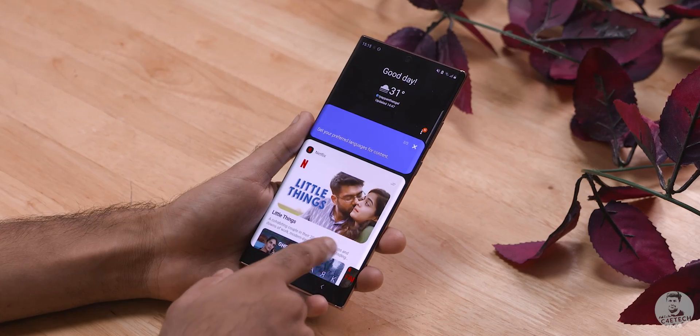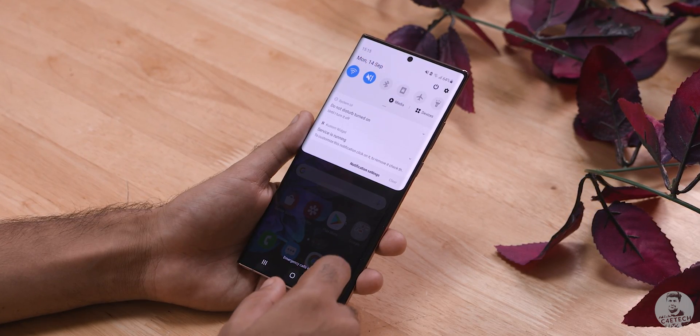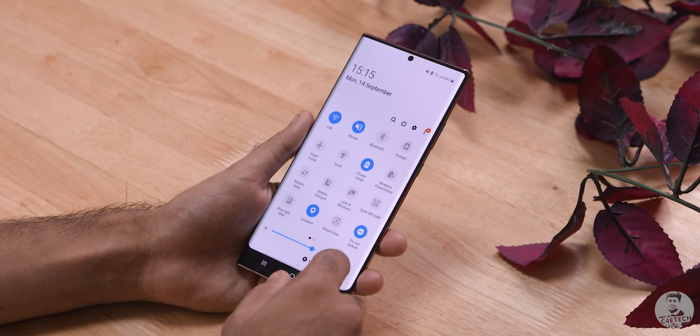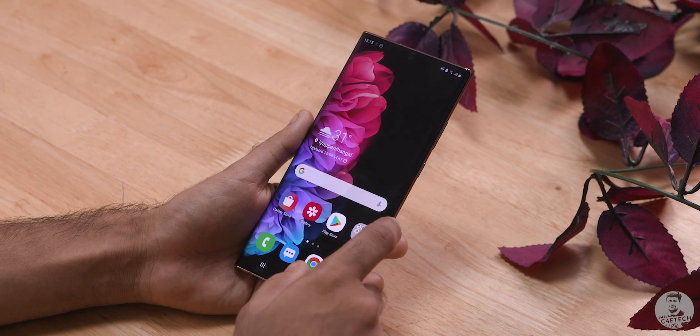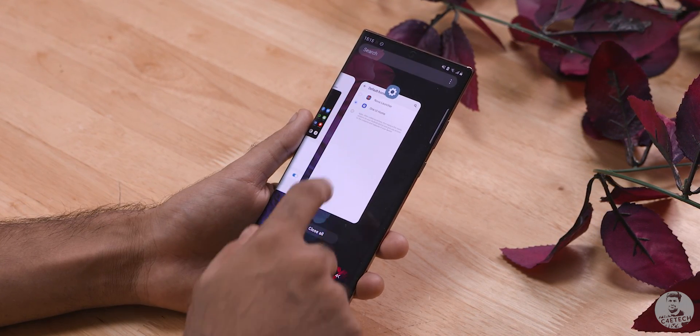There are two main ways of customizing your device. We can of course do it physically — slap on a case or a skin to your phone. But being a reviewer, that's kind of impossible for me because I have to change my phones weekly. So all of my customization is done via the software. I keep my tricks and tweaks fairly simple because I want it to be easy to set up and I want it to work across all systems.